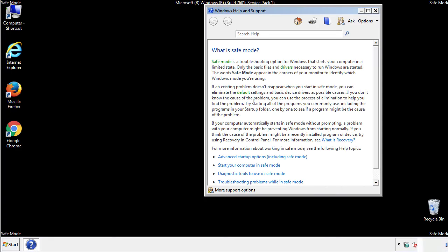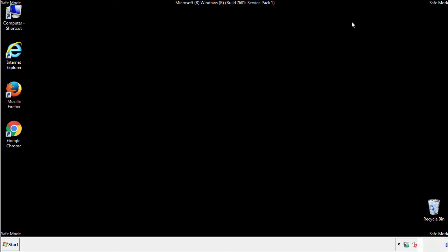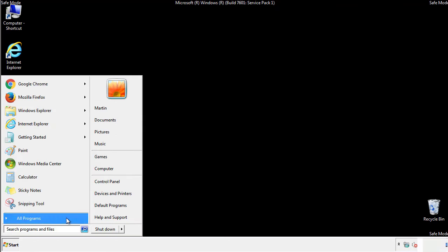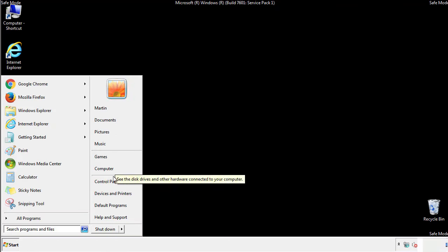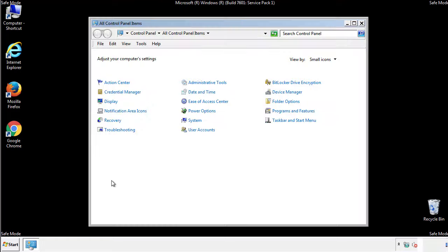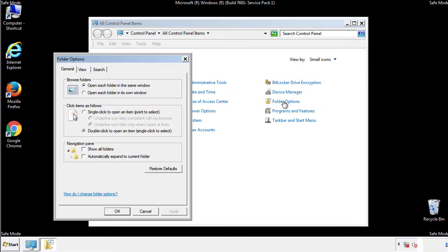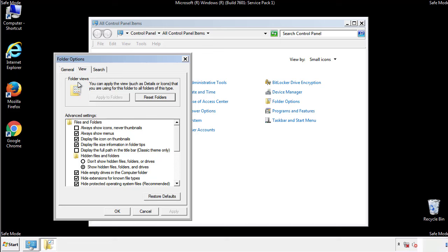Before we get started, we want to make sure that all the files and folders are visible. From the control panel, click folder options, view, and click the checkbox to make sure that we don't miss anything.